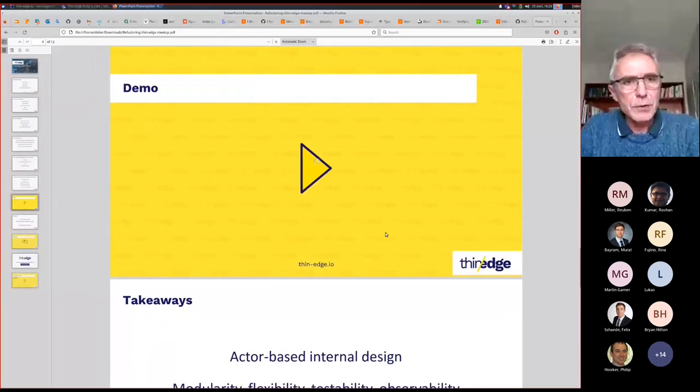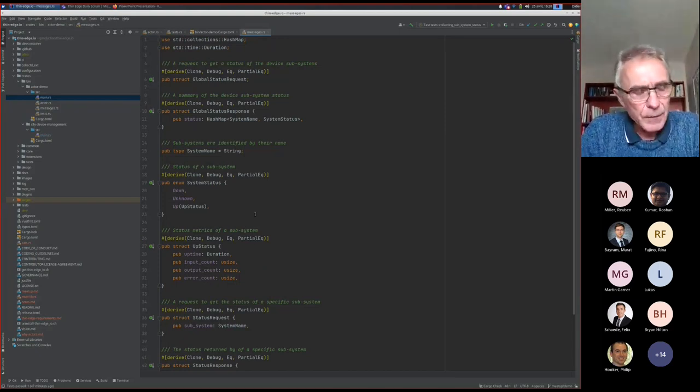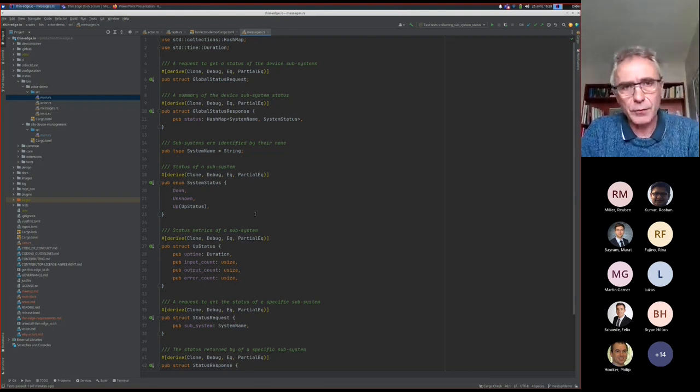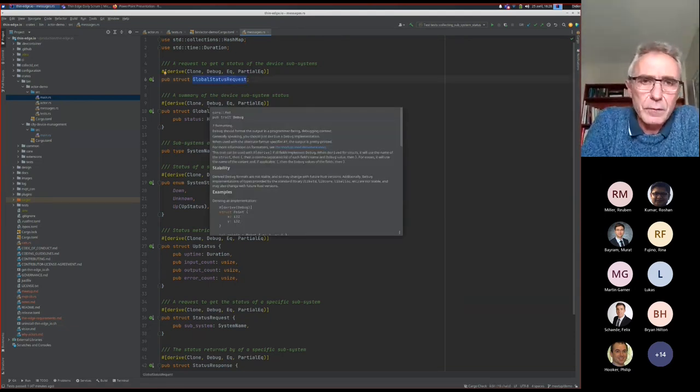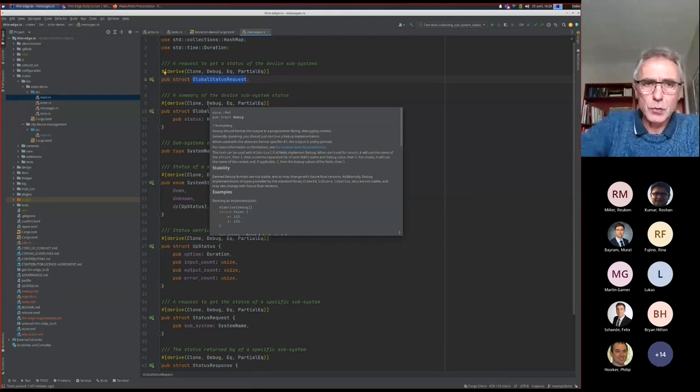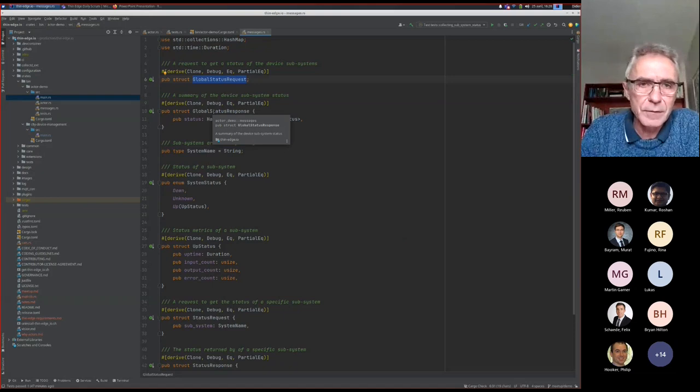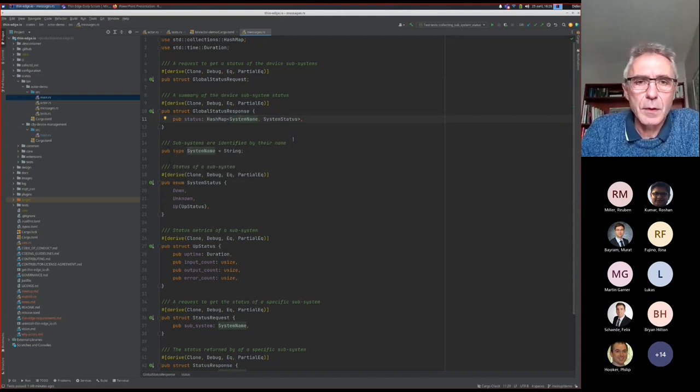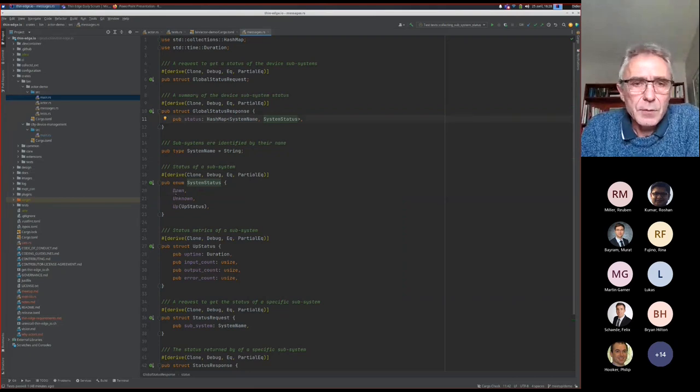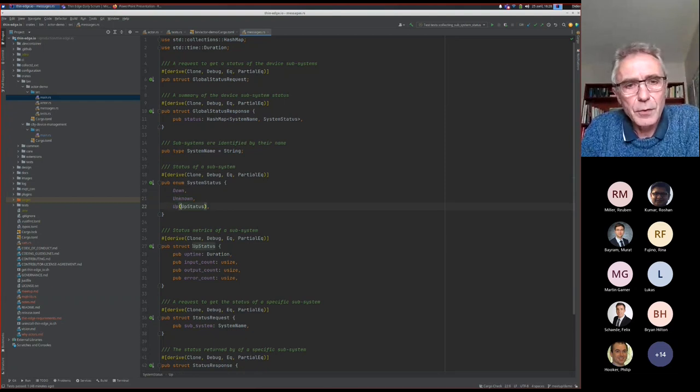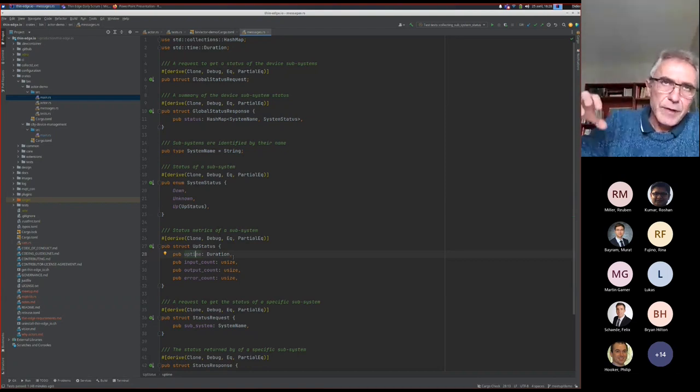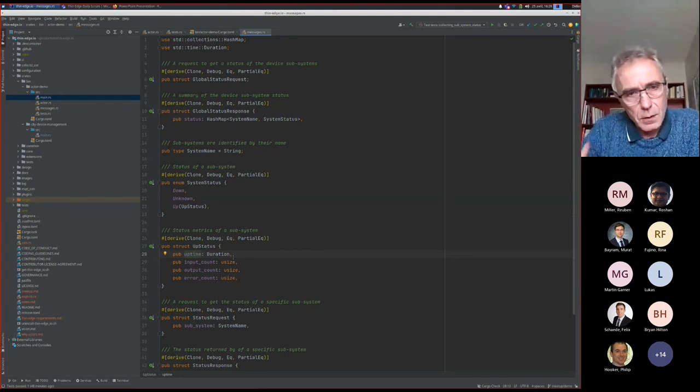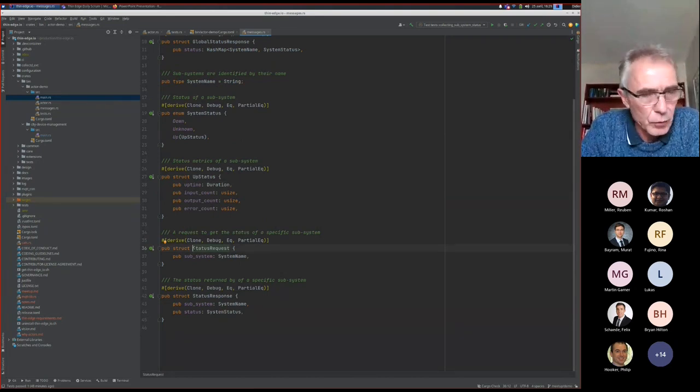So I will show you some code using a very simple basic actor that can gather status from all sub-components of a device. The starting point is the global status request. We can suppose that this request will come from the cloud. So the cloud requests the device to provide the status for all the subsystems, all the child devices. And the response will be a map for every subsystem with a status: the subsystem can be down, have some unknown status after a timeout, or be up for some uptime.